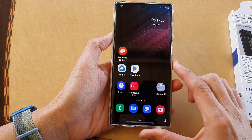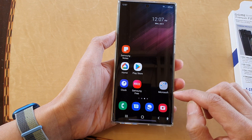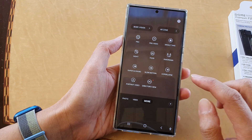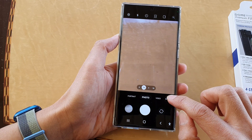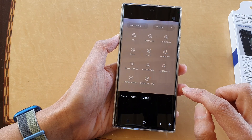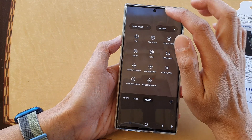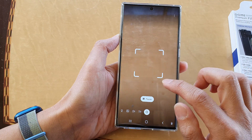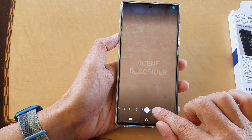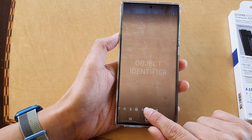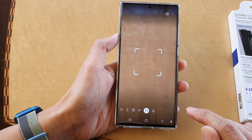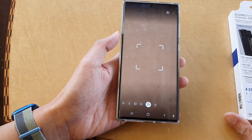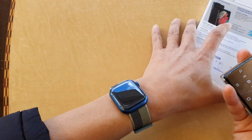Now if you want to use the camera to read any text aloud, open up the camera app, then tap on the More button. Next, tap on Bixby Vision, and at the bottom swipe across to Text Reader.